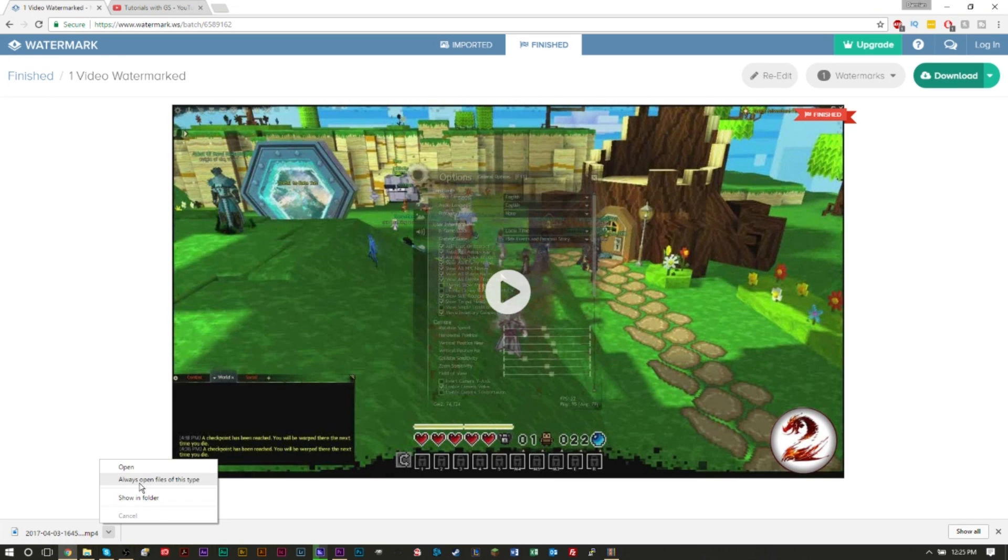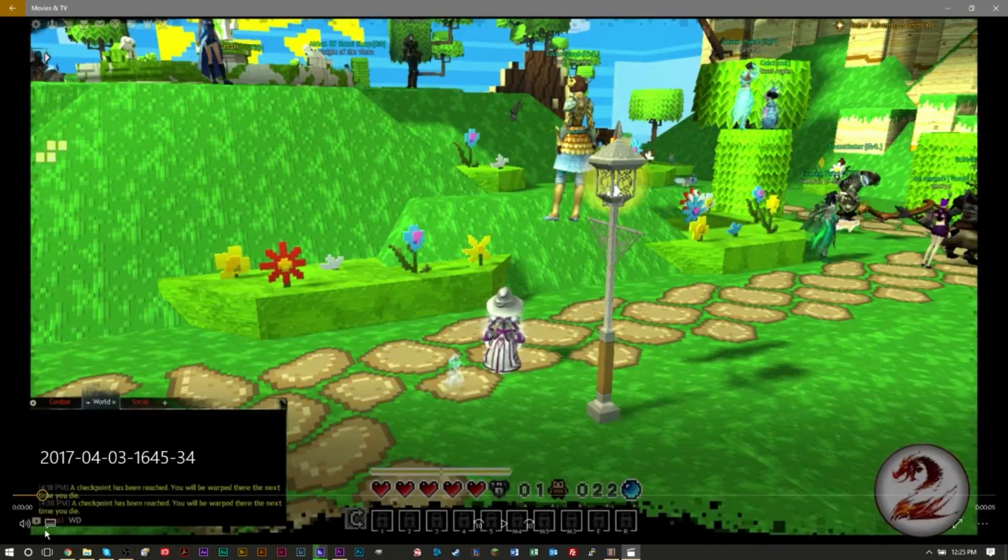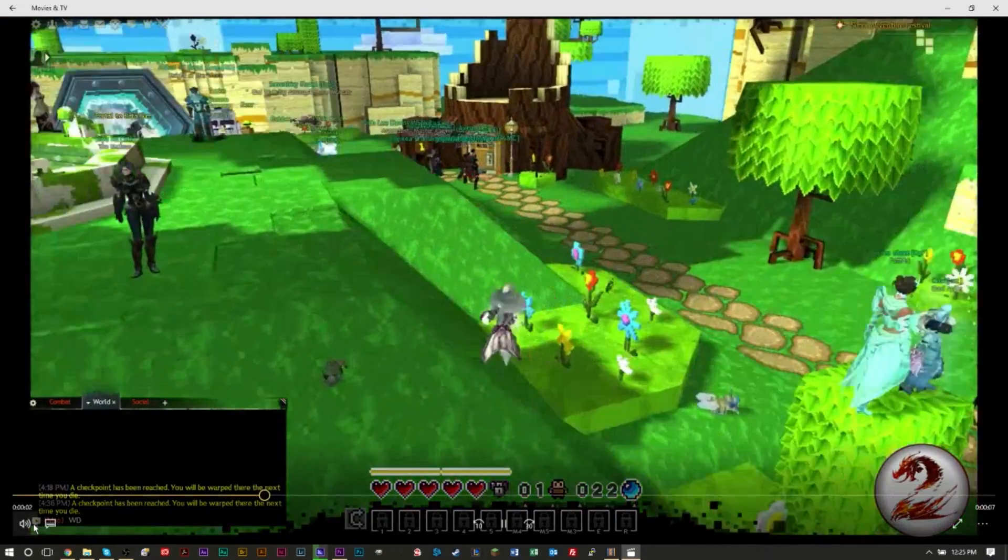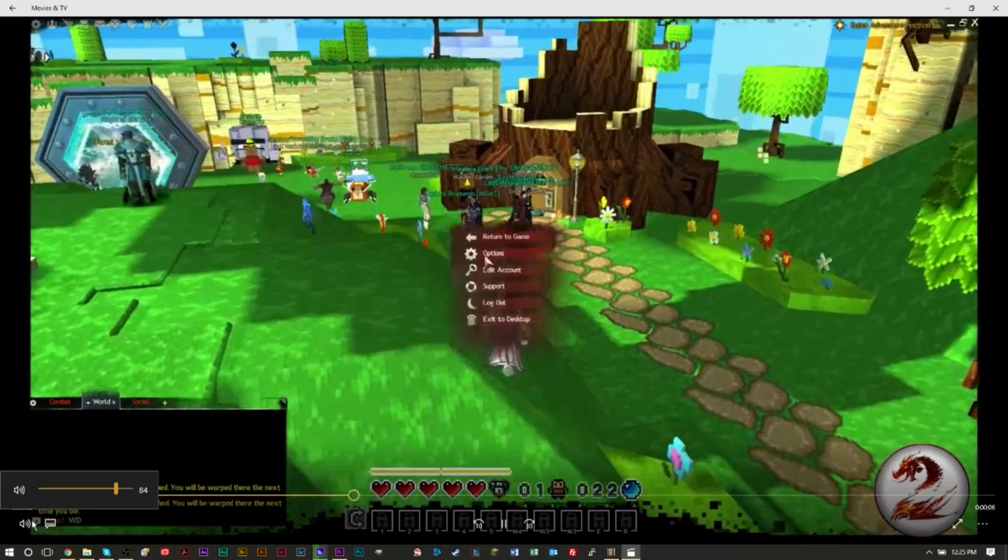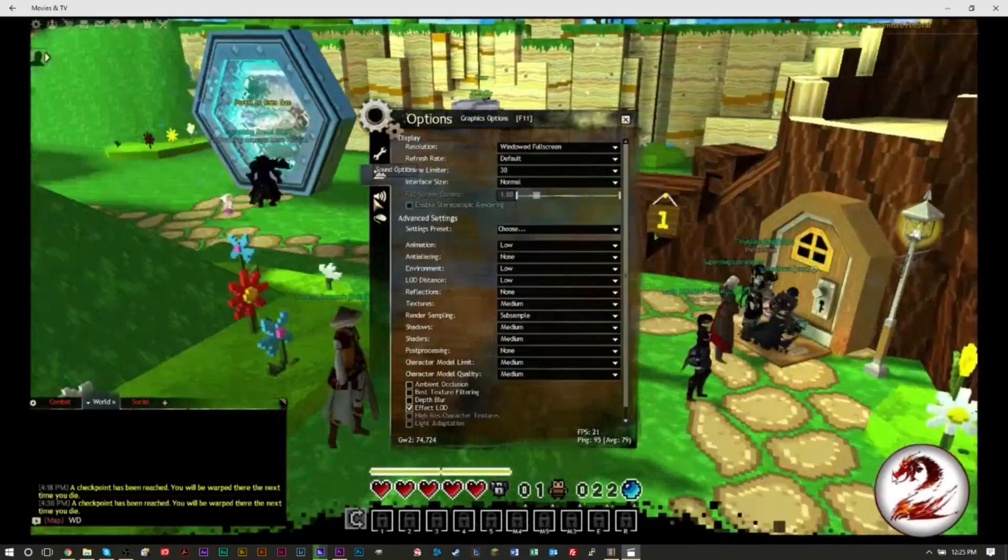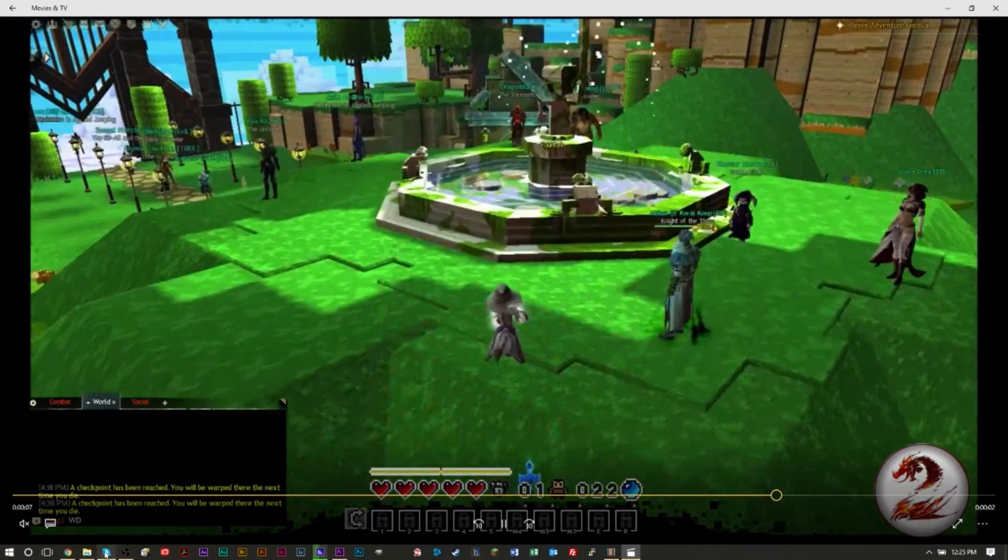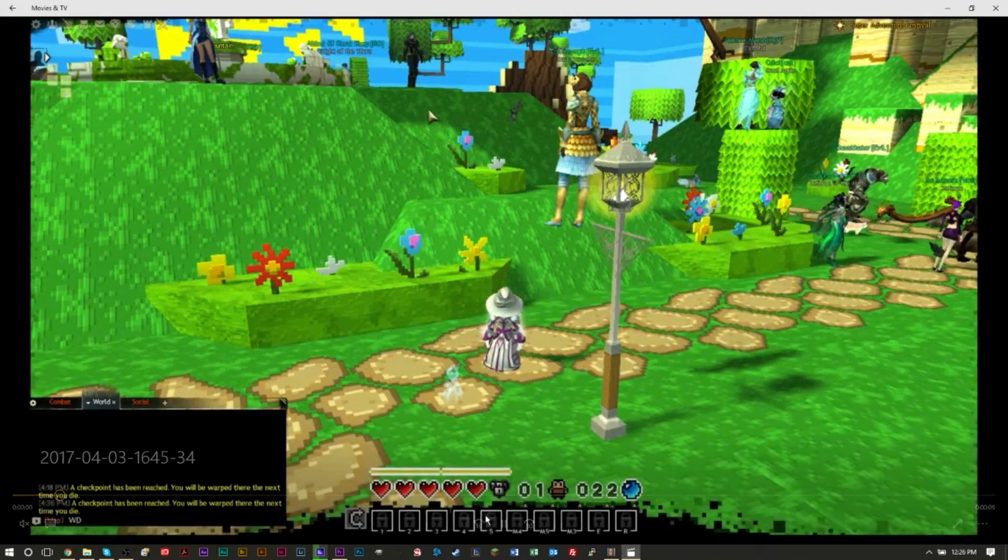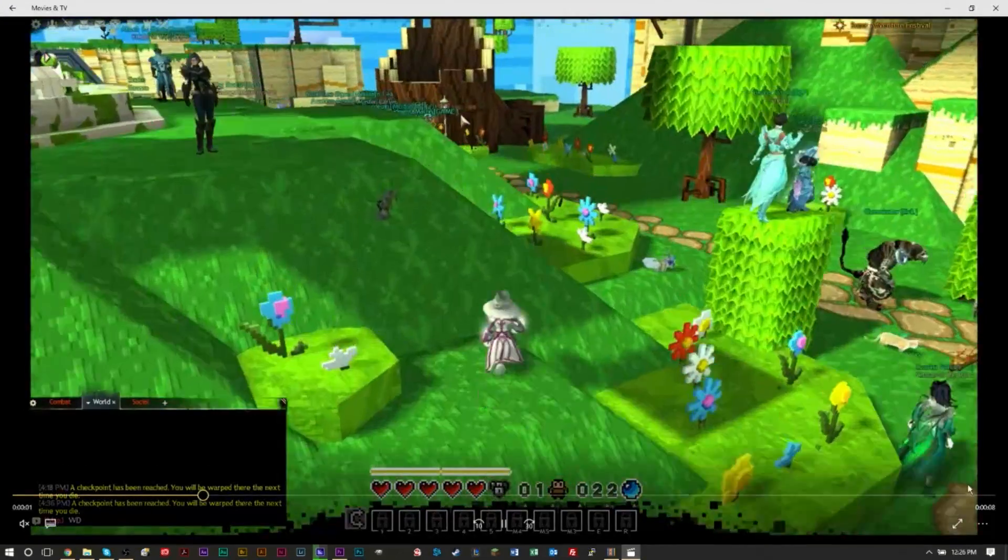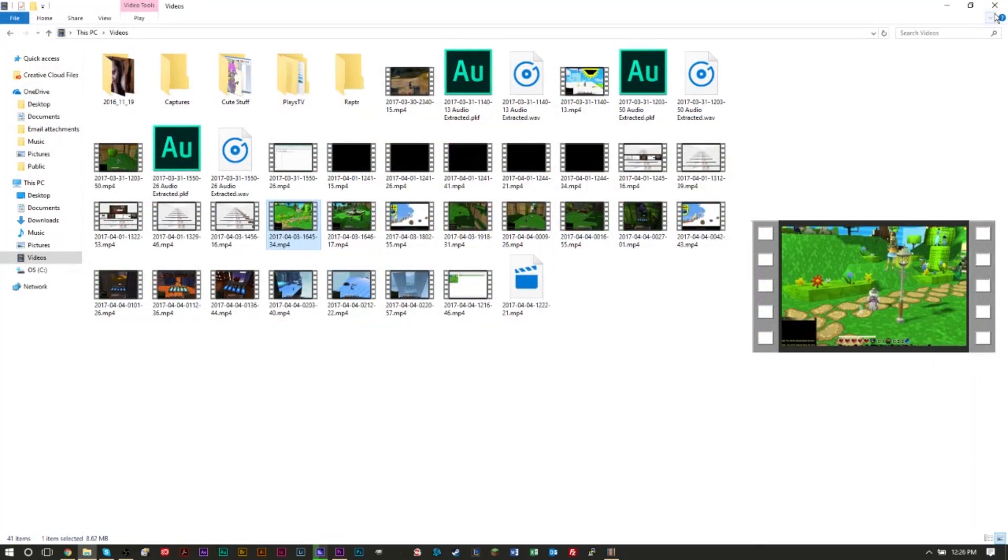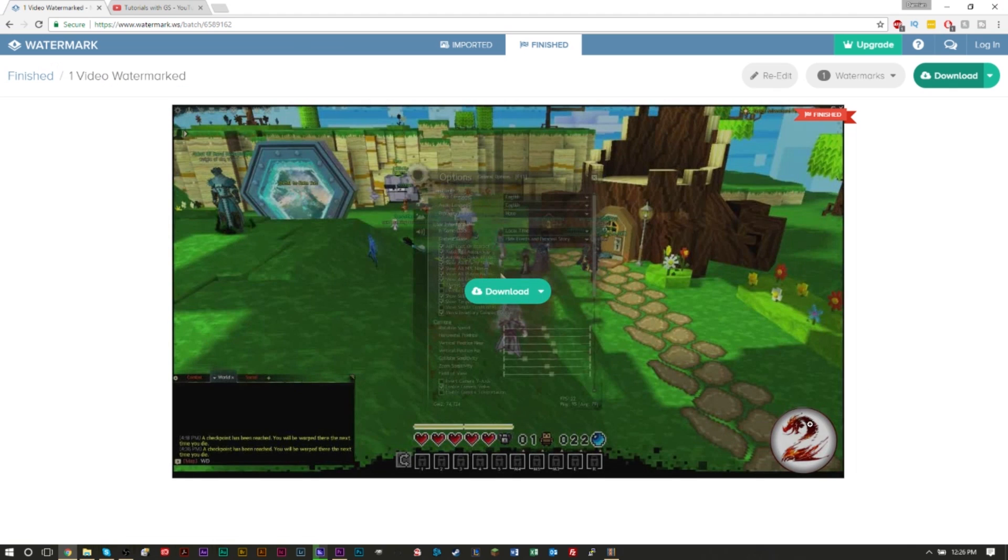And if I open this now, we'll see that our new file has the logo on the bottom. And if we compare it to our original file, which is here, no logo, but our new file actually does have a logo in the bottom.